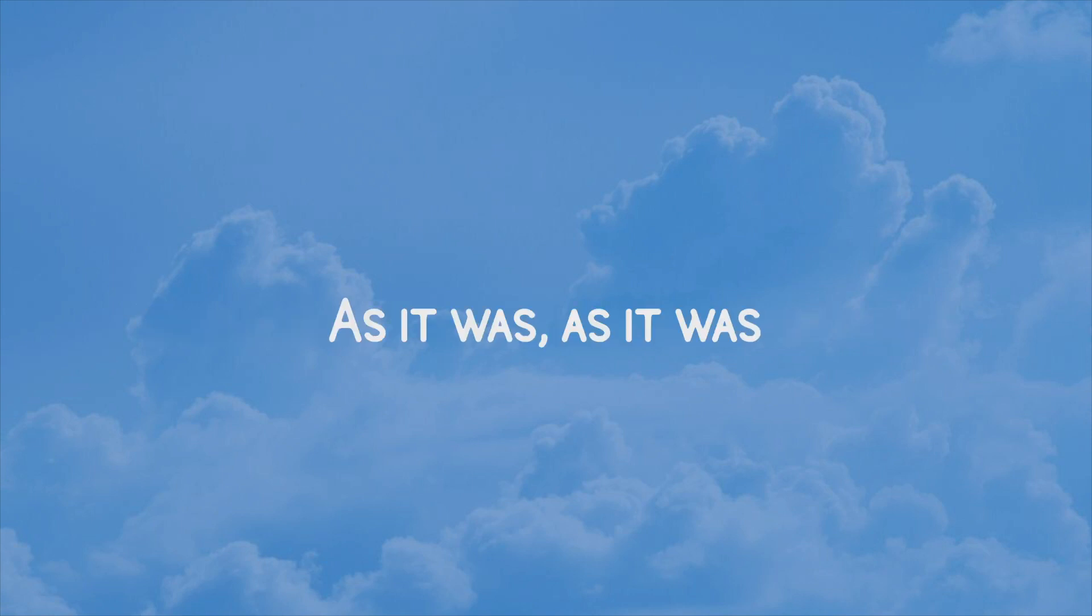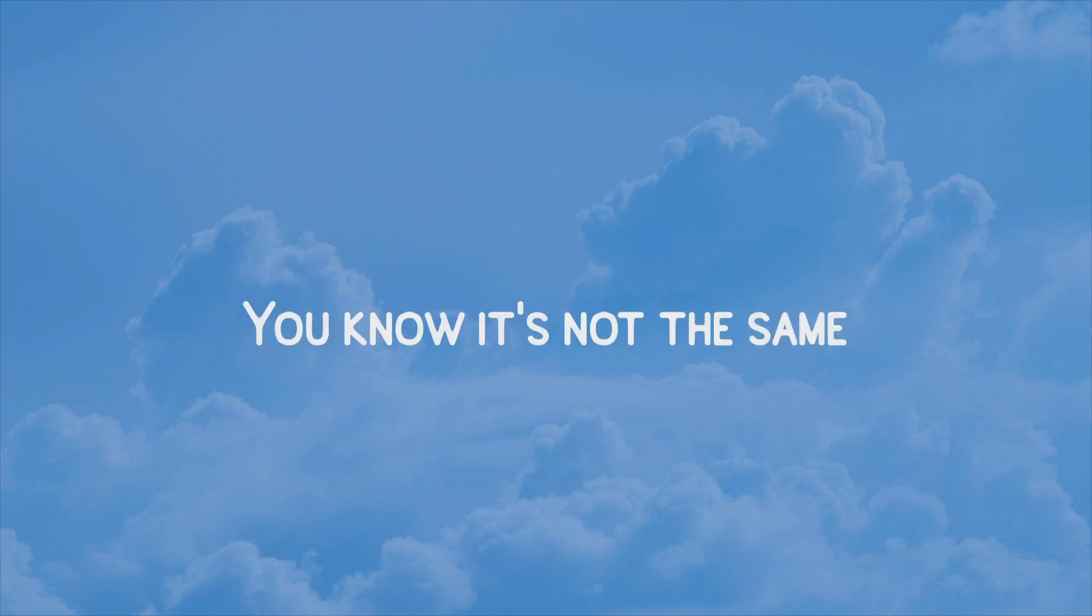As it was. As it was. You know it's not the same.